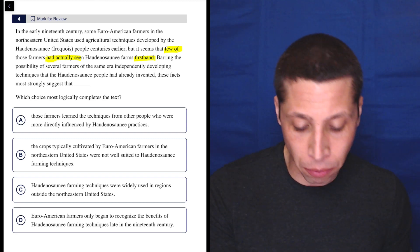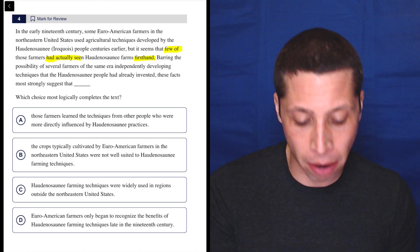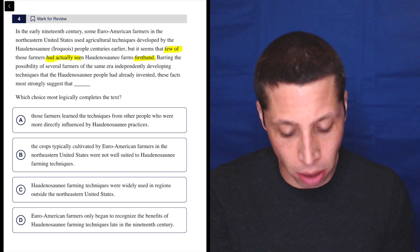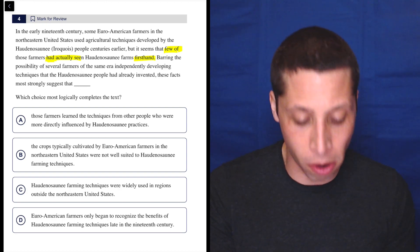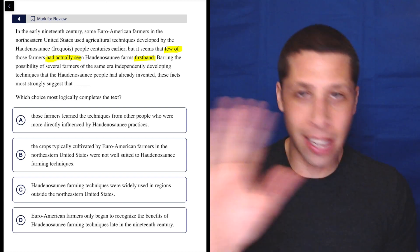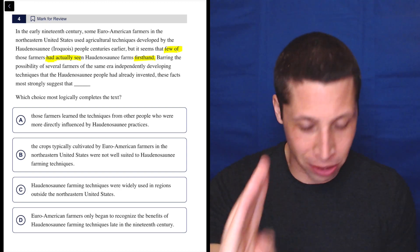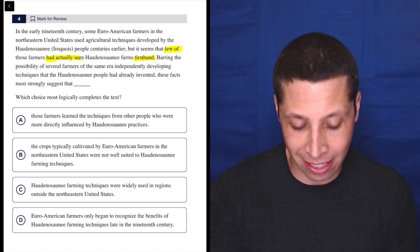Barring the possibility of several farmers of the same era independently developing techniques that the Haudenosaunee people had already invented. Yep, it might matter, but it's the firsthand thing that's really getting to me.